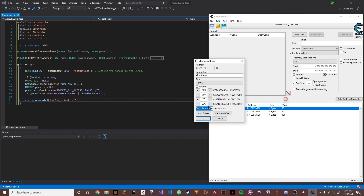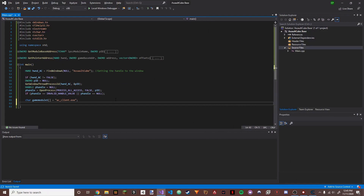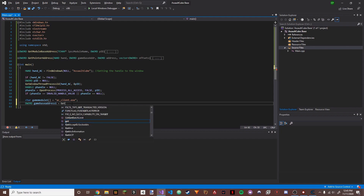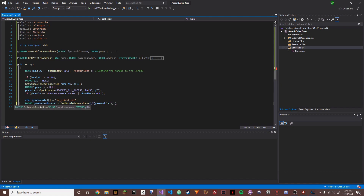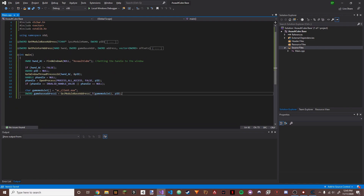Some games have DLLs — for example, for CS:GO it's client.dll. Once we have our game module, we get the base address from it. We do: DWORD game_base_address1 = GetModuleBaseAddress(_T(game_module1), pid). Now we have the base address of the module.